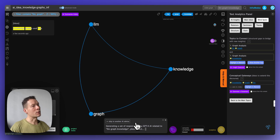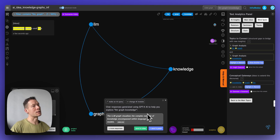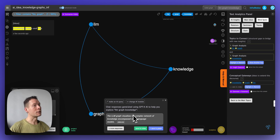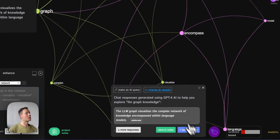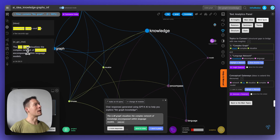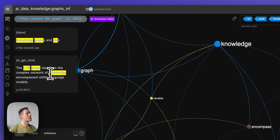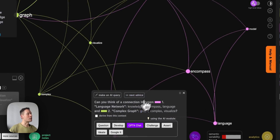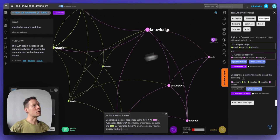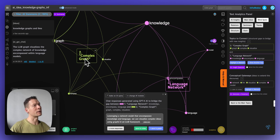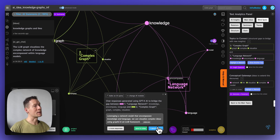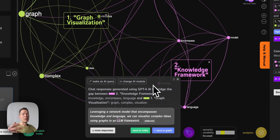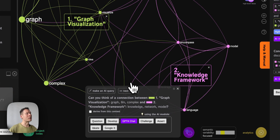The built-in GPT model then generates an idea that links those concepts together, adding more context to the conversation. You have control over what you're adding. It adds information about what LLMs and knowledge graphs are and how they relate to one another, and then generates more ideas — for example, how leveraging a network model that encompasses knowledge and language lets you visualize complex ideas using graphs in an LLM framework.